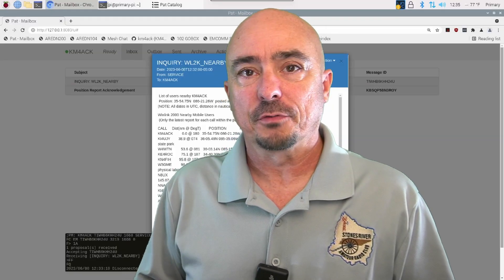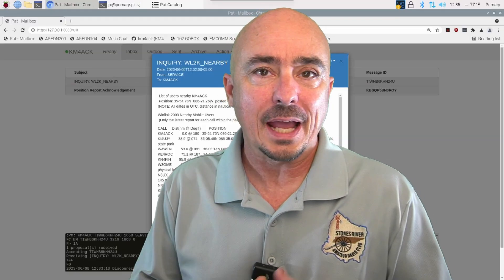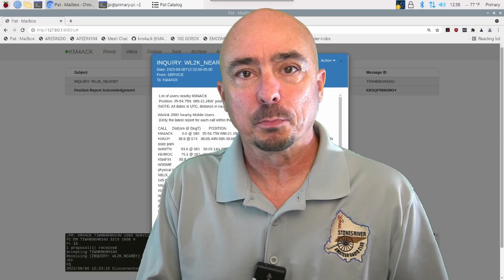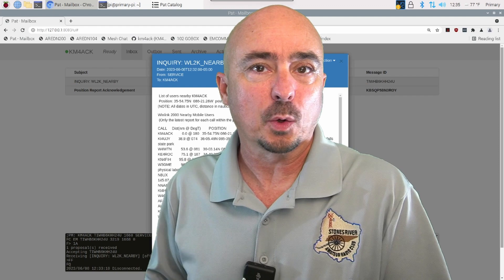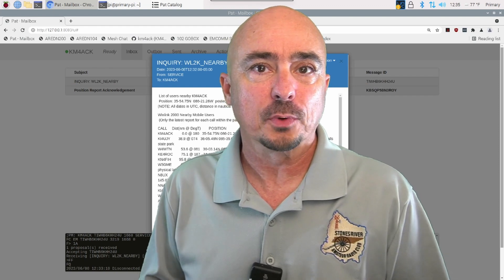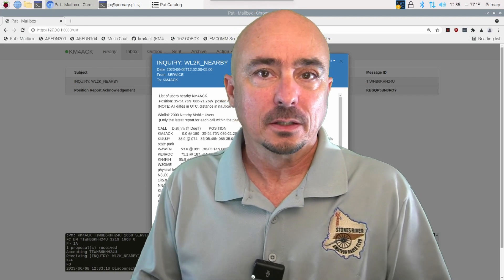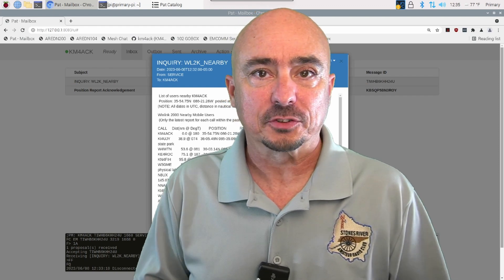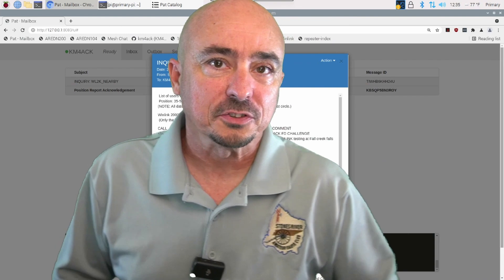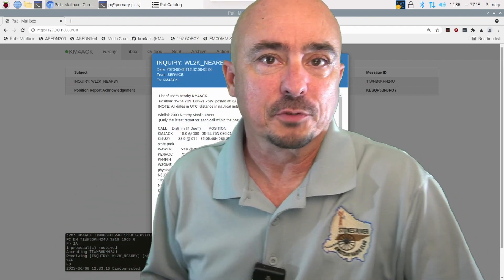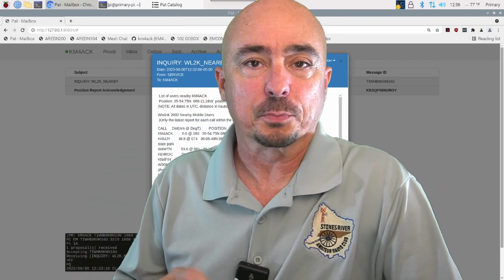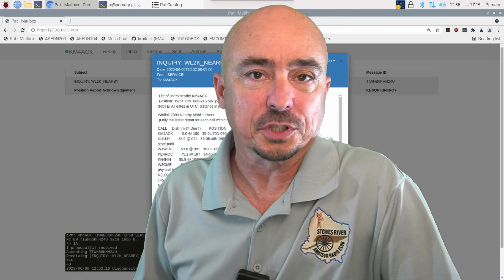So, there's a look at the challenge for this year and how you post and request position reports in wind link on Linux. I look forward to seeing how many of you are willing to participate this year.